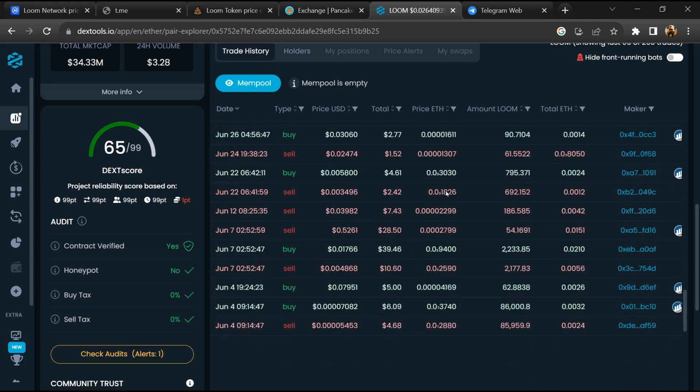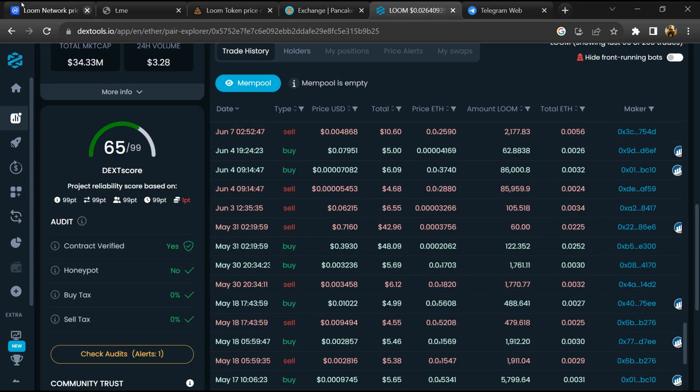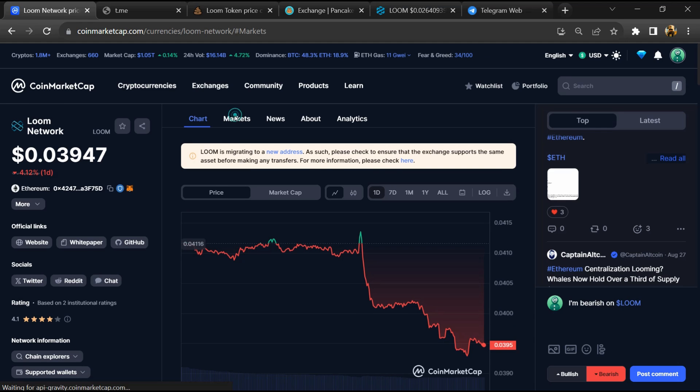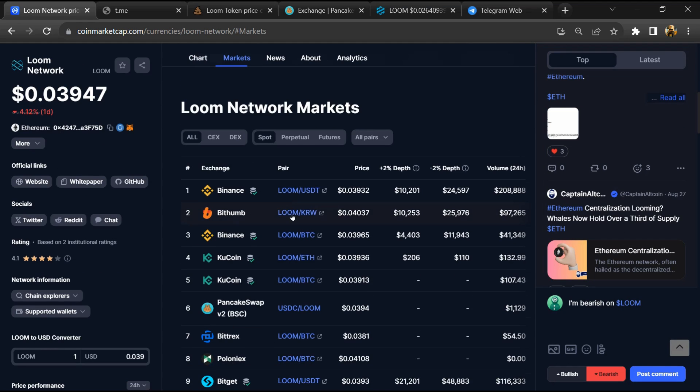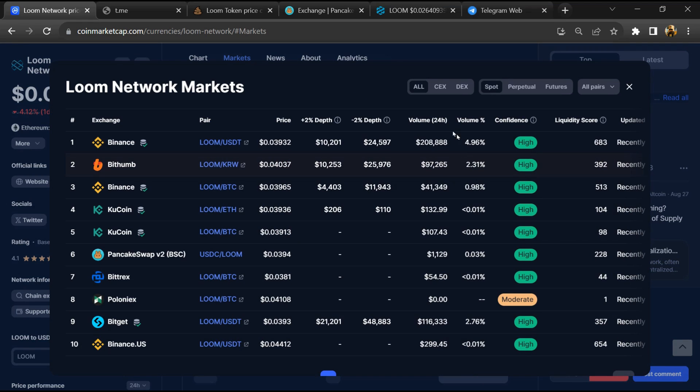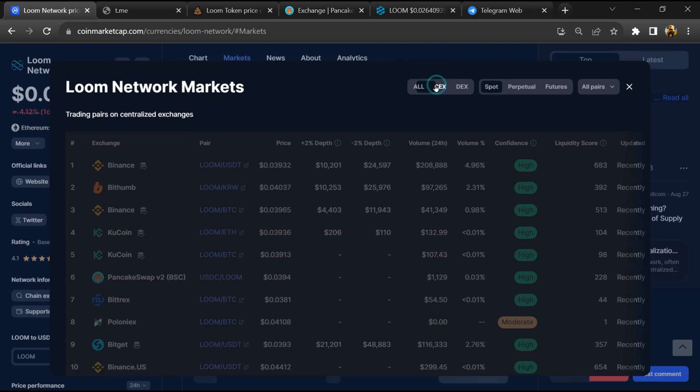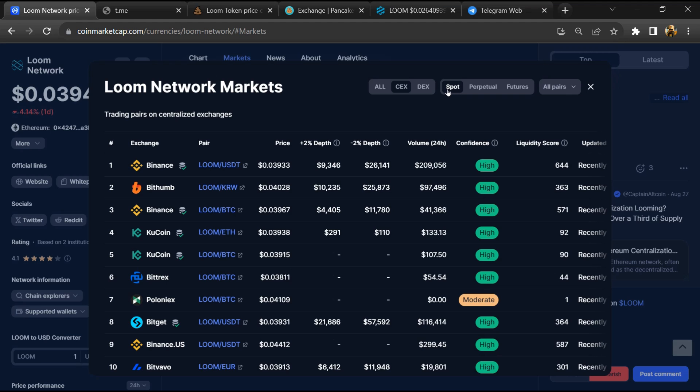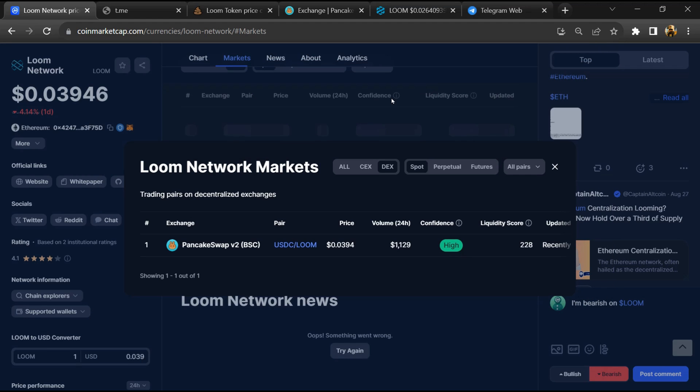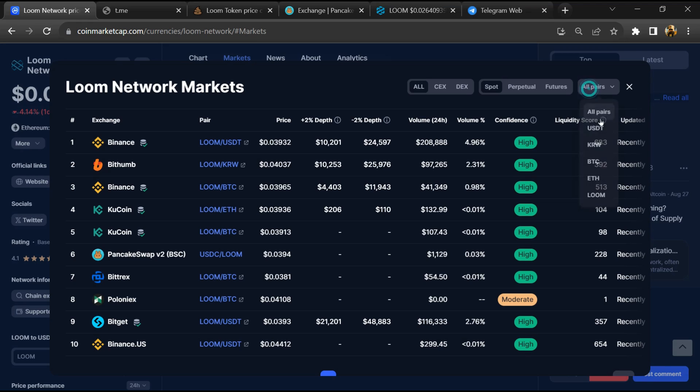After that, go to CoinMarketCap and click on the market section. Now here you will check that this token is available or not on popular exchanges like Binance, Coinbase, KuCoin, Crypto.com, and Huobi.